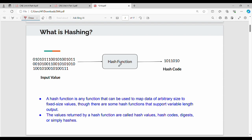In the hash function, you will use a string or binary vector to generate a hash code. The beauty of the hash function is that if you use the same string every time — the first time, the tenth time, the hundredth time — you get the exact same hash code. That is, there is a one-to-one mapping.